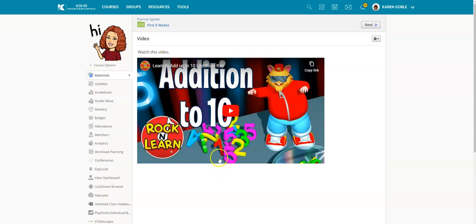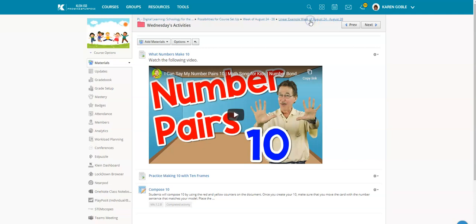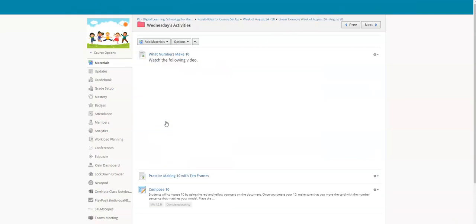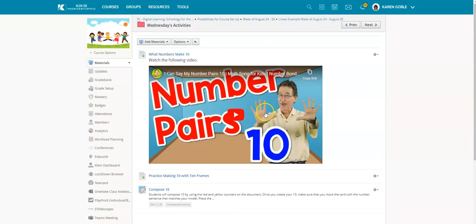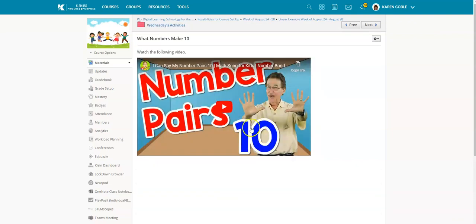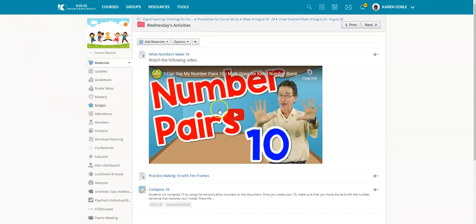Let me show you the difference. I'm going to go over here and here you see I'm inside a folder called Wednesday's Activities. When the kids click on Wednesday's Activities here, they automatically see that video. It's actually on a page—there's the page—and if they click on the page they can see that video as well.